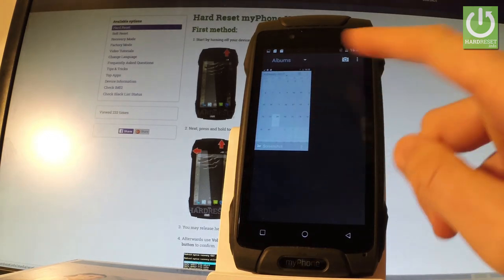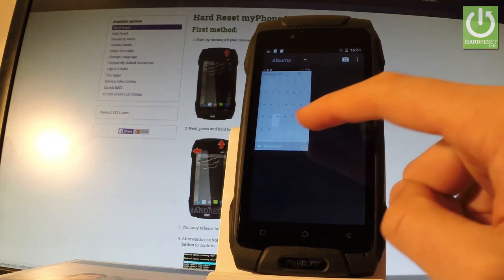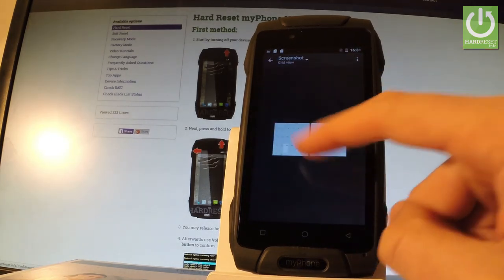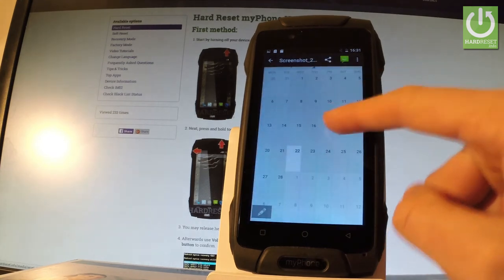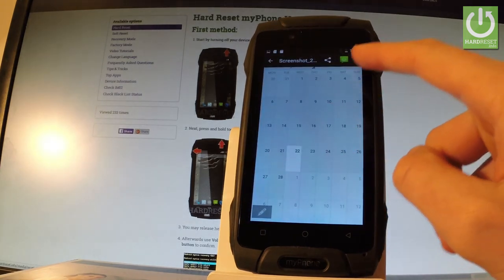And here you've got all albums from your phone. Let's of course choose screenshot. And now you can edit, share, or delete taken screenshots.